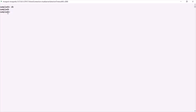Now, in this SampleDB database, I want to check all the available collections. For that, I can type the `show collections` command. You can see that this command has returned nothing, which means this SampleDB database does not have any collections.